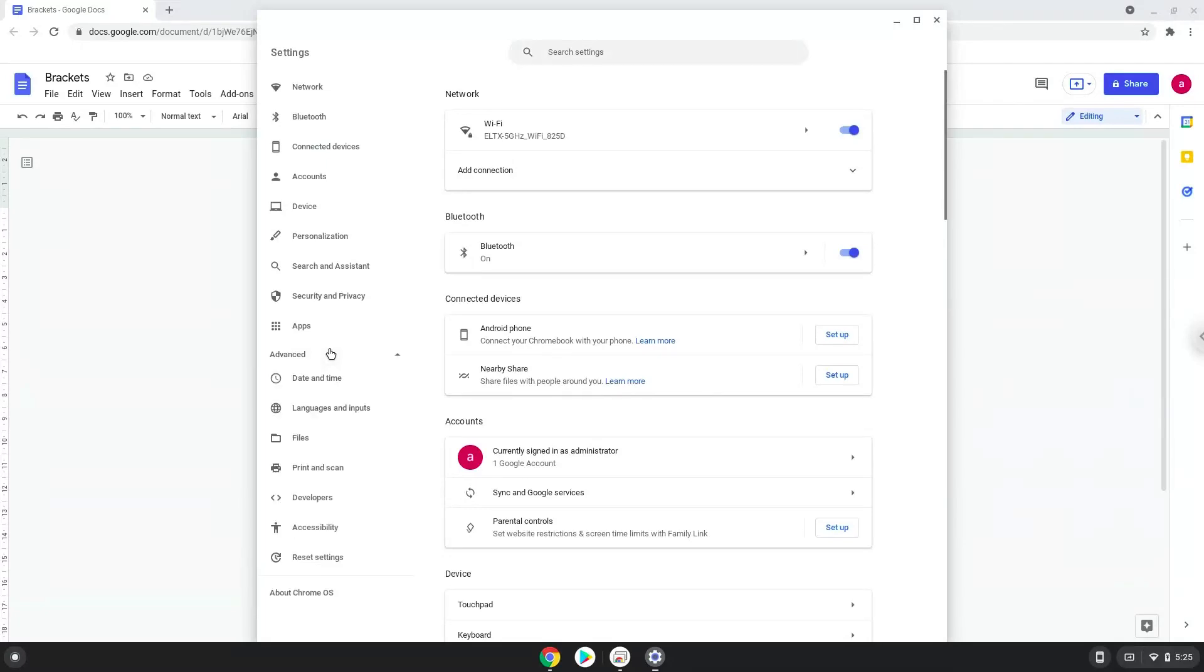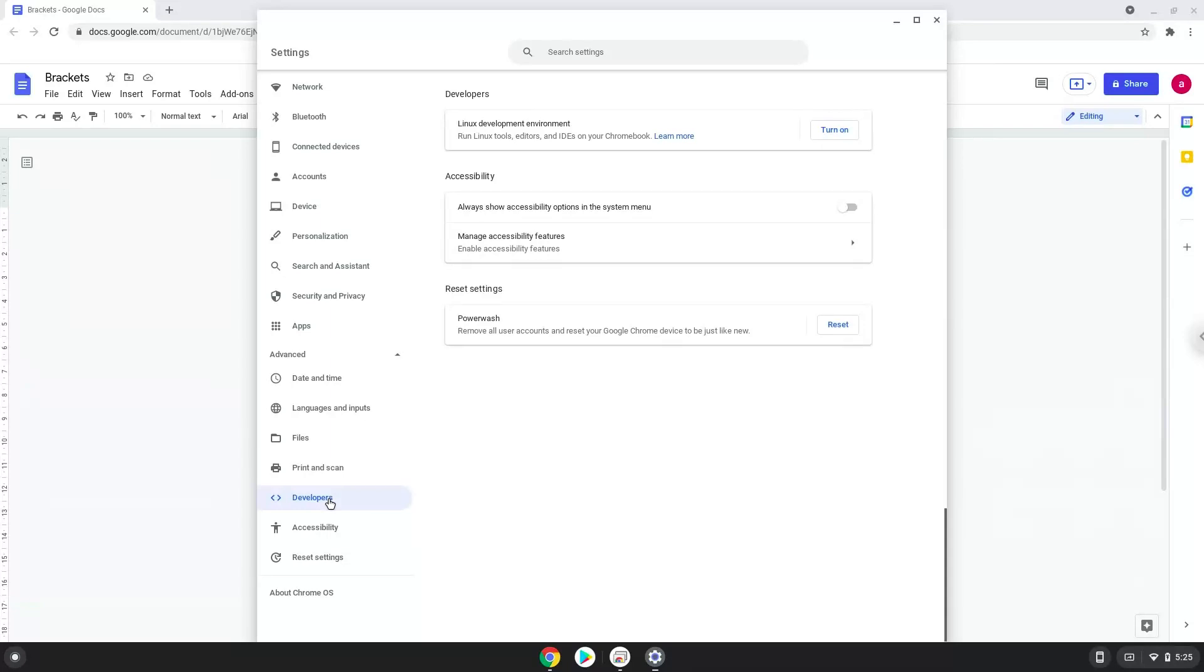Now we click on the developers section. Now we will turn on the Linux apps.